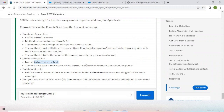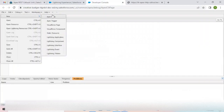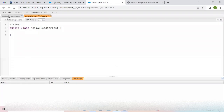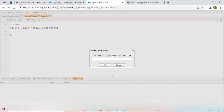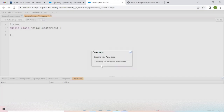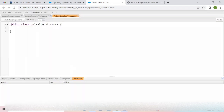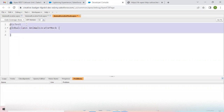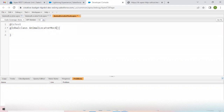Now we'll create a new Apex class named AnimalLocatorMock. I'll add `@isTest` and make this class global. The class AnimalLocatorMock will implement HttpCalloutMock.